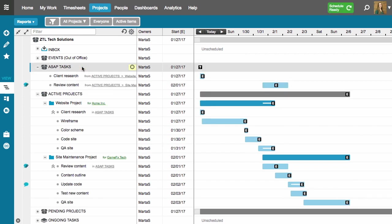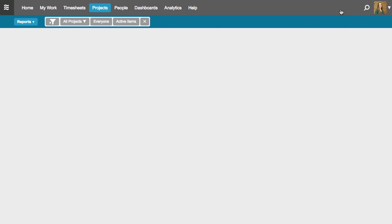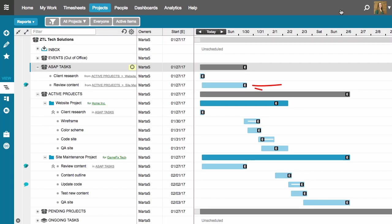Before I refresh my plan, take a look at the schedule bar for this task that I dropped into the ASAP package. The schedule bar is still sitting out here on the timeline. Now I'll refresh my schedule and notice that the schedule bar pulled in after moving the task into that higher priority package.